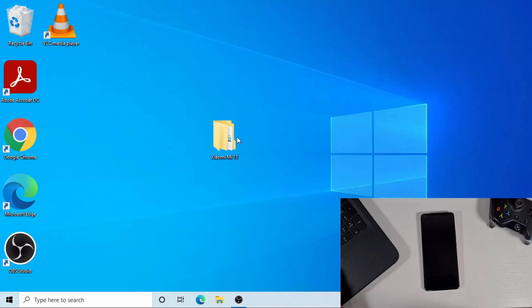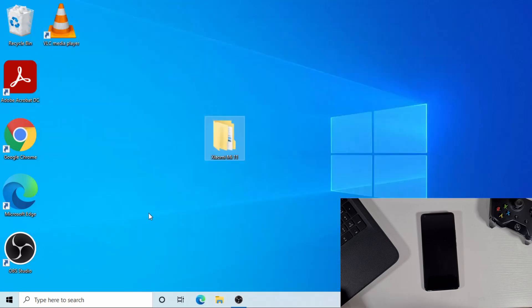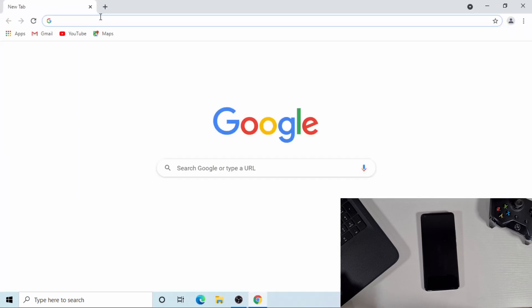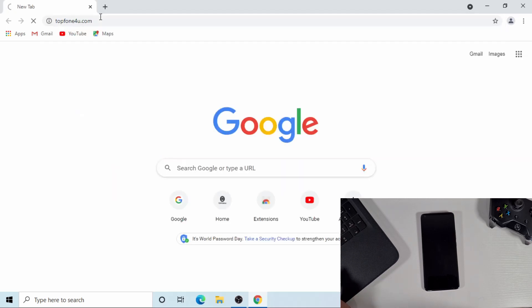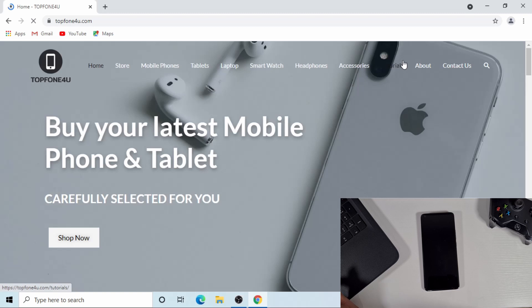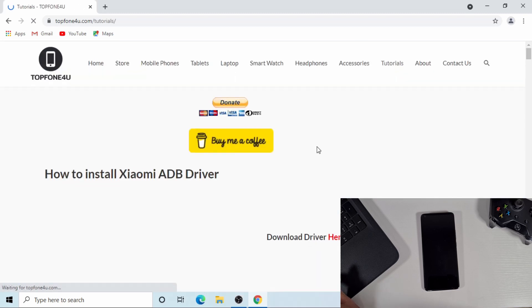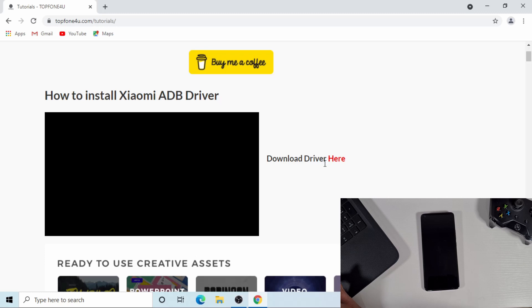Now I'm on the computer. The only thing you're going to need is this file here, which I'm going to show you. Open your browser and then go to my website — it's phonesforyou.com. Head over to the tutorial section, then scroll down and find the video 'How to install the Xiaomi ADB driver', and if you click there, it will download that driver for you.